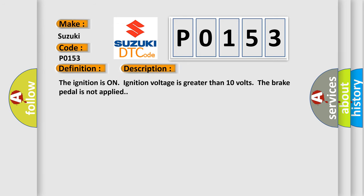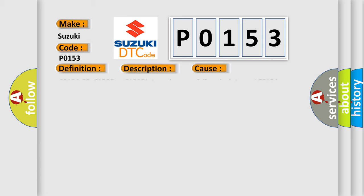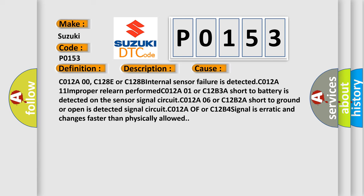The ignition is on, ignition voltage is greater than 10 volts. The brake pedal is not applied. This diagnostic error occurs most often in these cases.